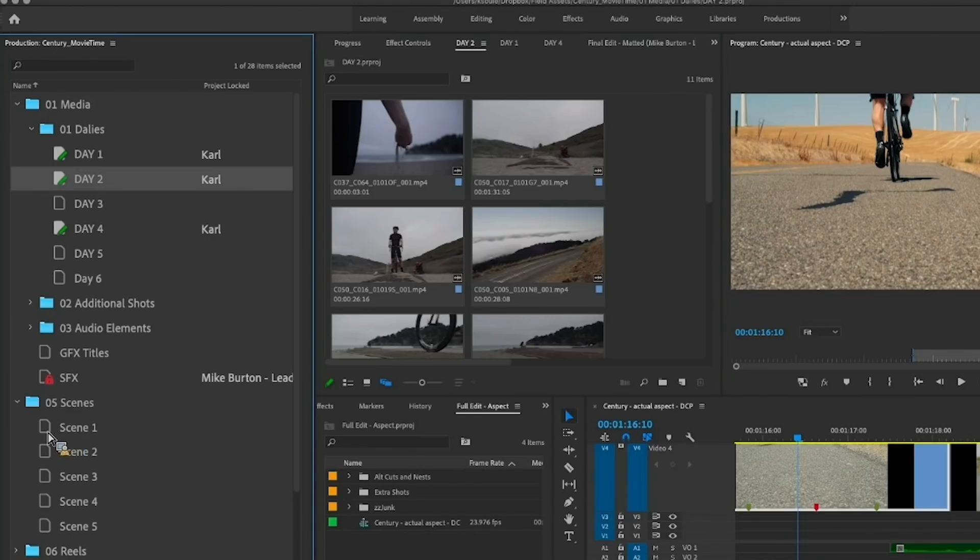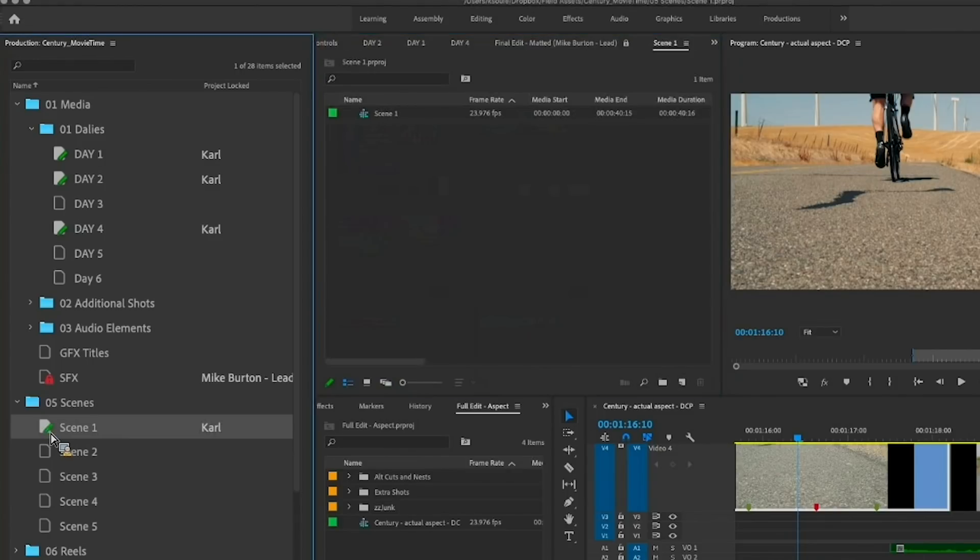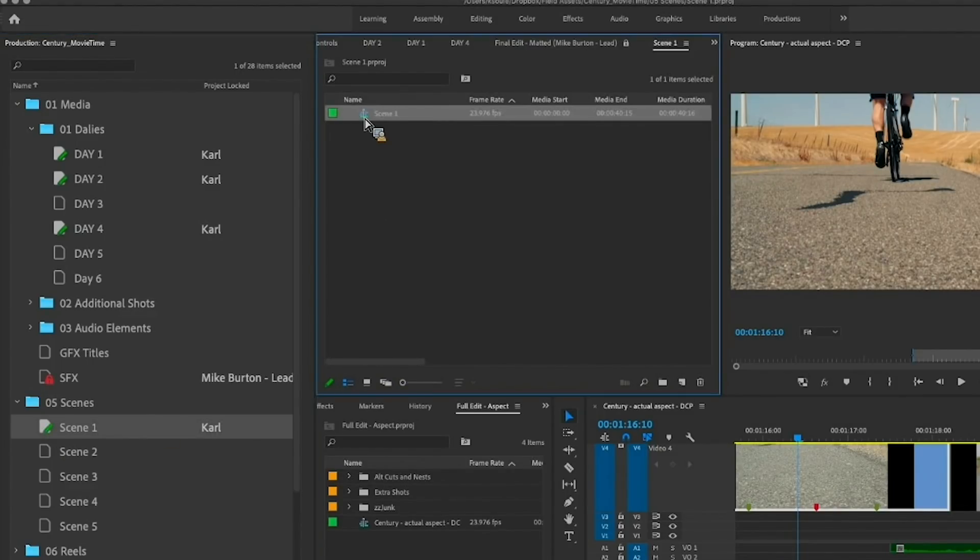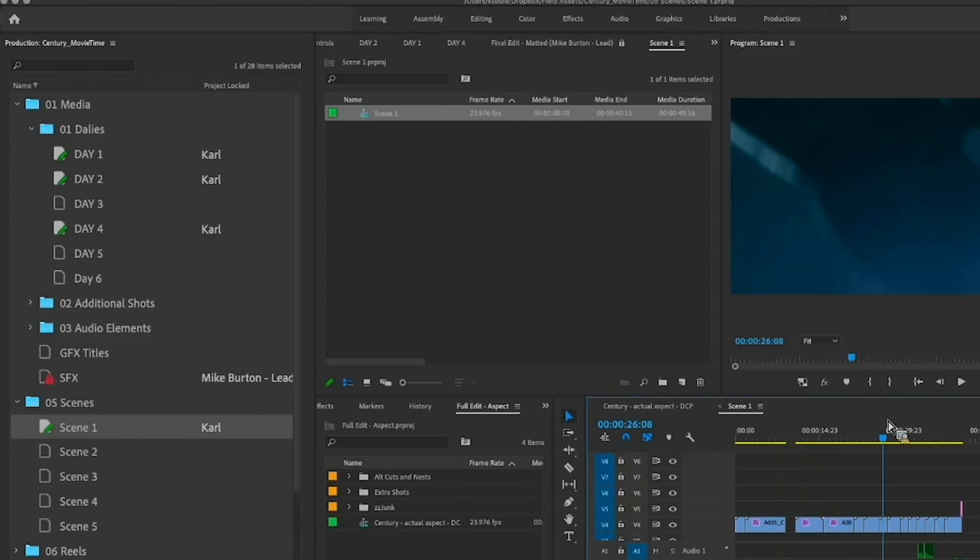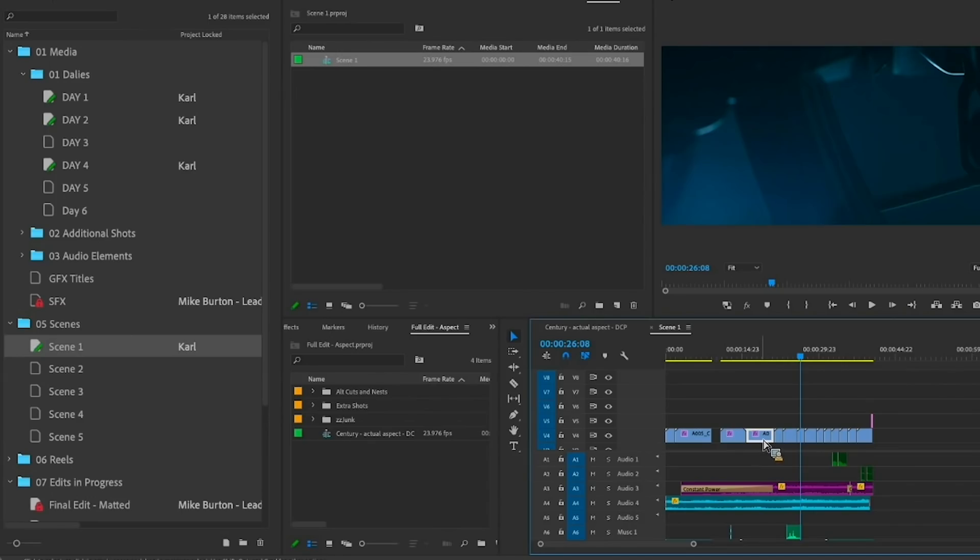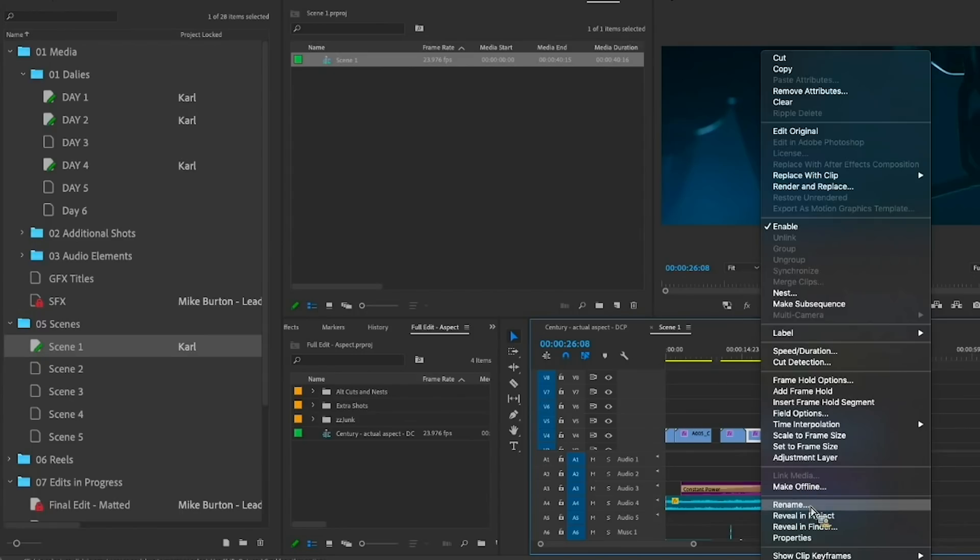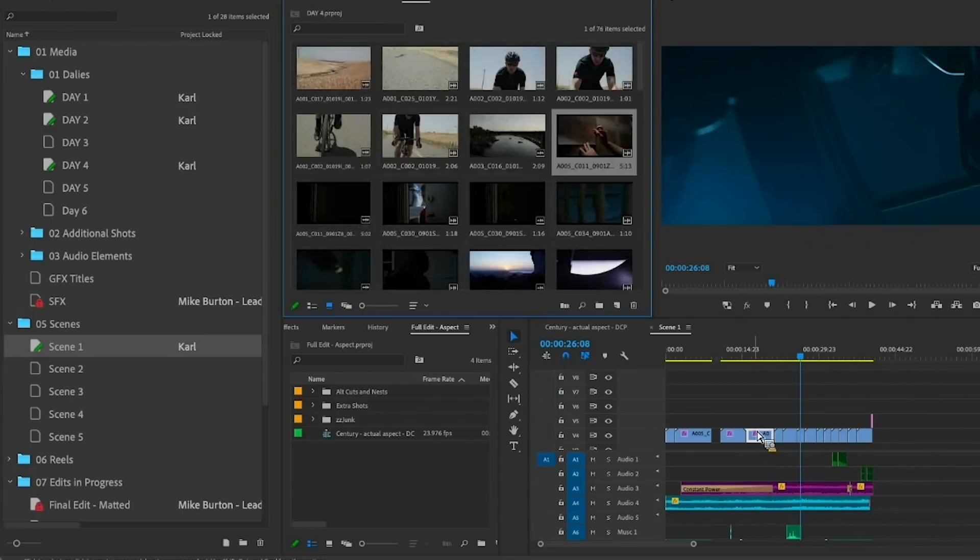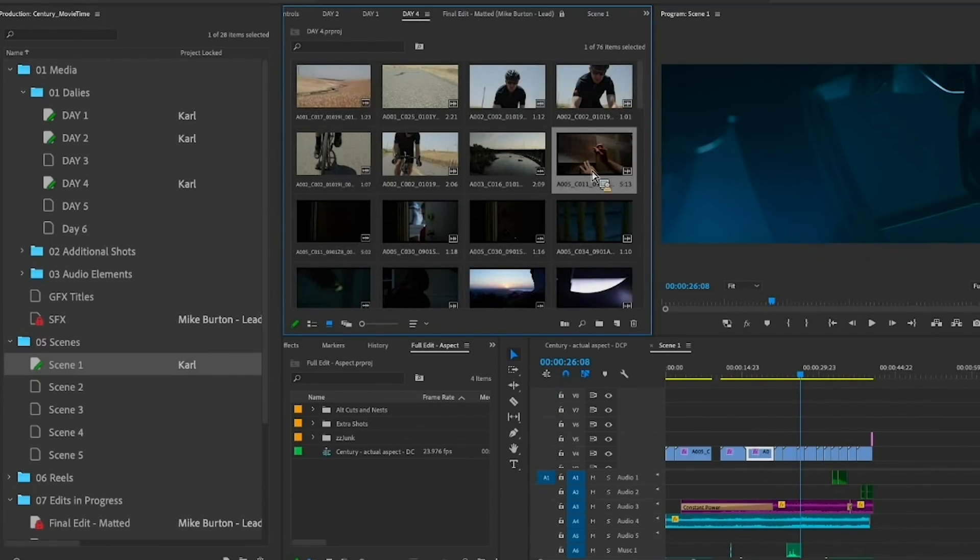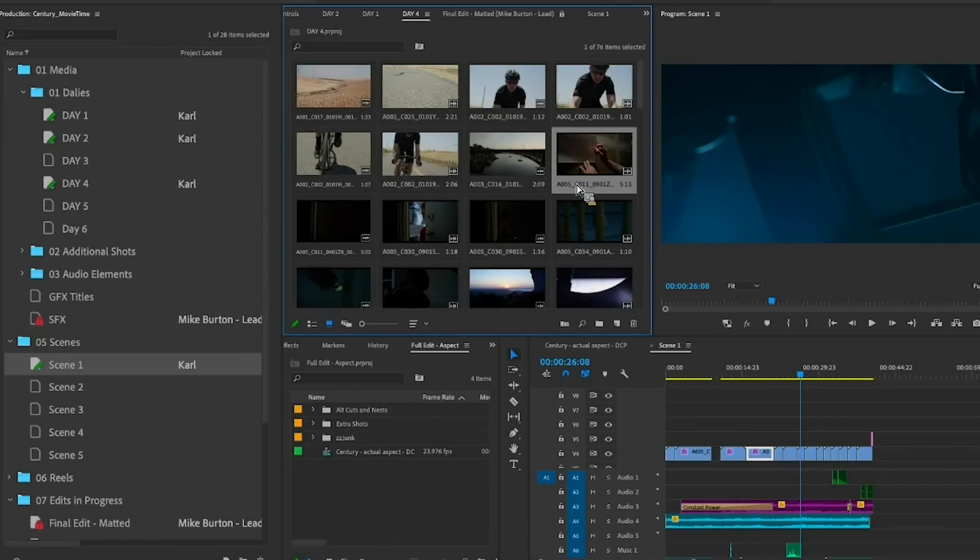And then as the production moves along you can of course open up any of these projects and you'll see that they have their own project panels with their own sequences and media. And you can always click on media to reveal which project the media is in in case you need to copy it to another project. And that's pretty much it for setting up and using productions.